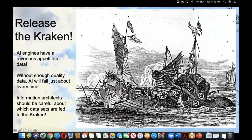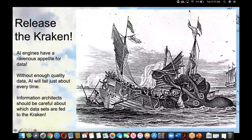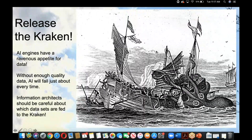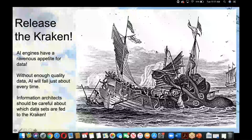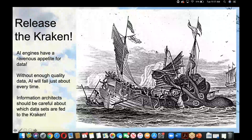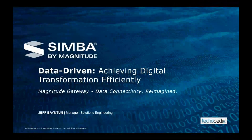If you give AI data it should not have access to, you're going to have problems. Be very careful about how you apply these technologies as you move forward in your journey of digital transformation. And now I'm going to hand this over to Jeff Bainton from Magnitude Technology to tell us about what they're doing to enable efficient digital transformation.